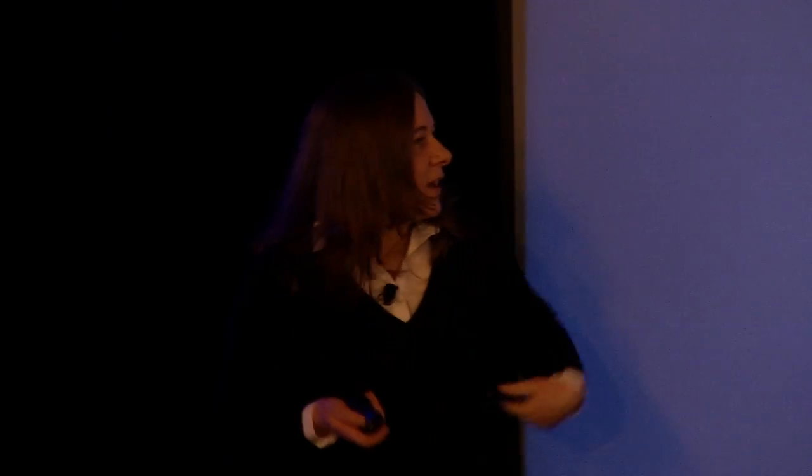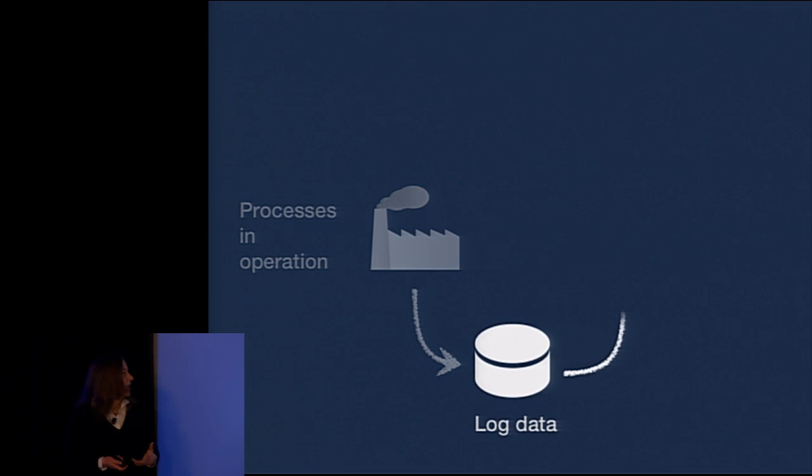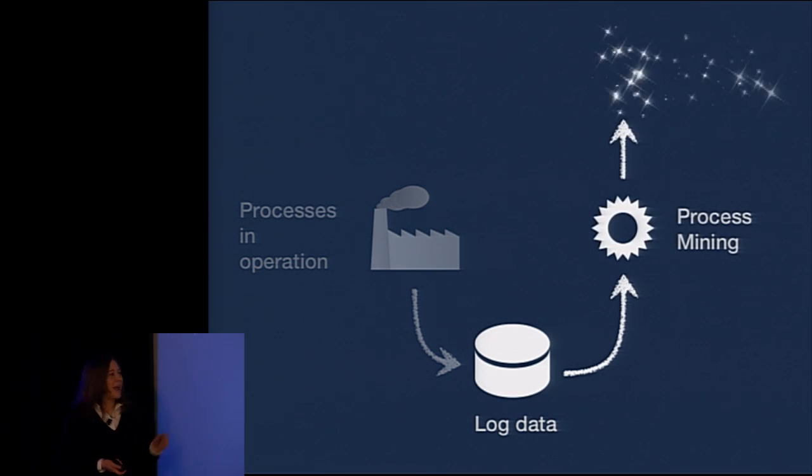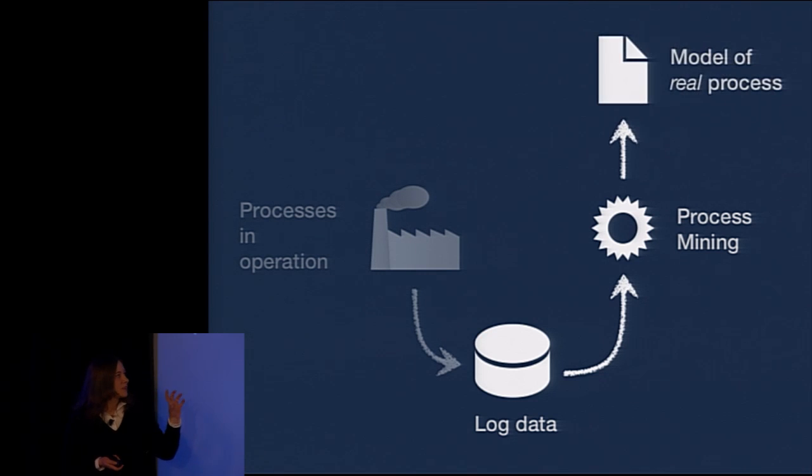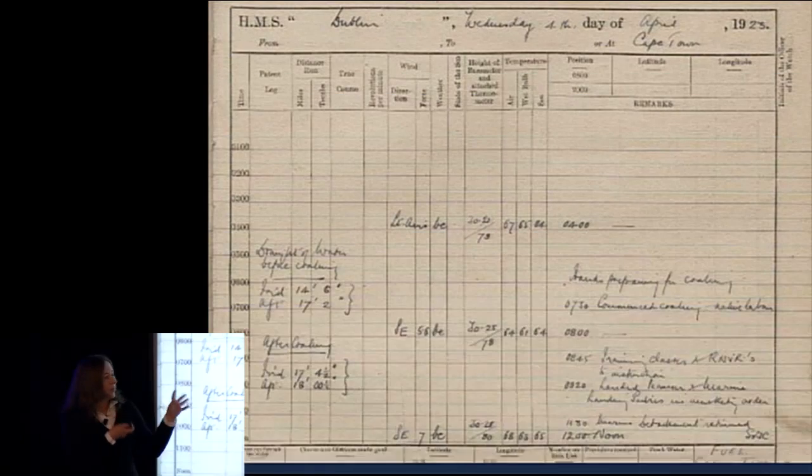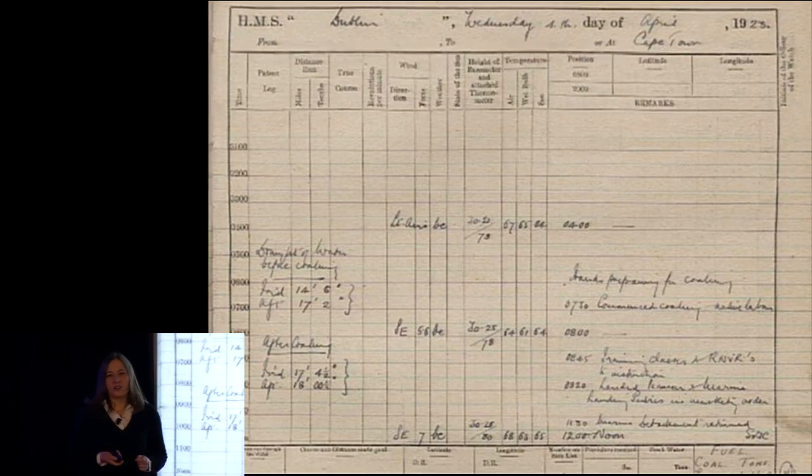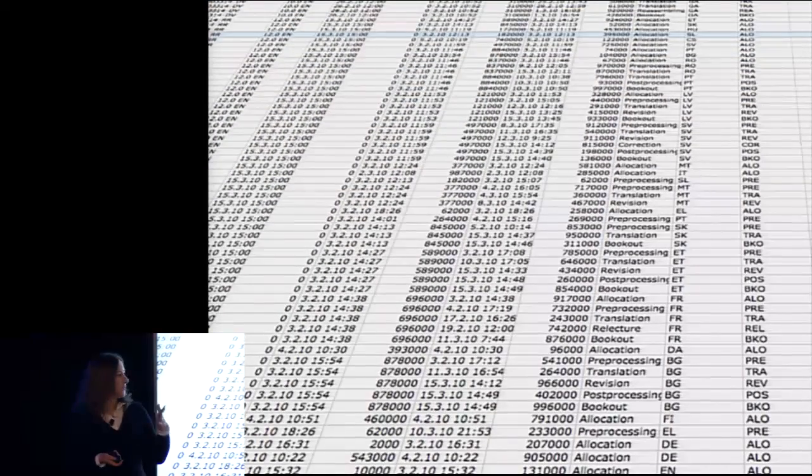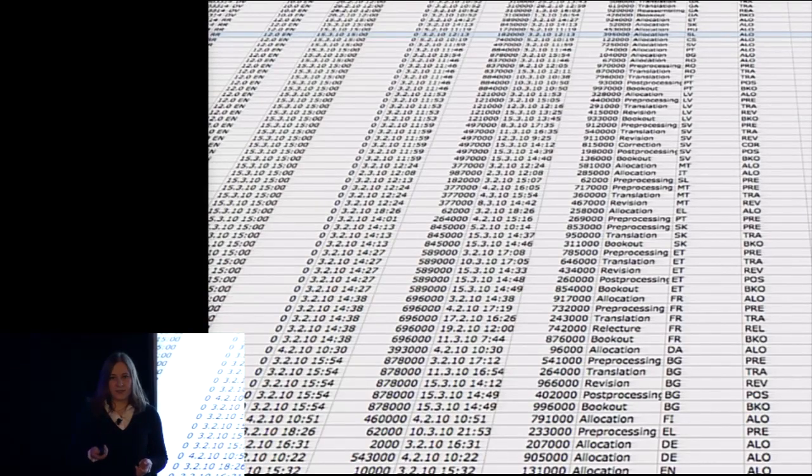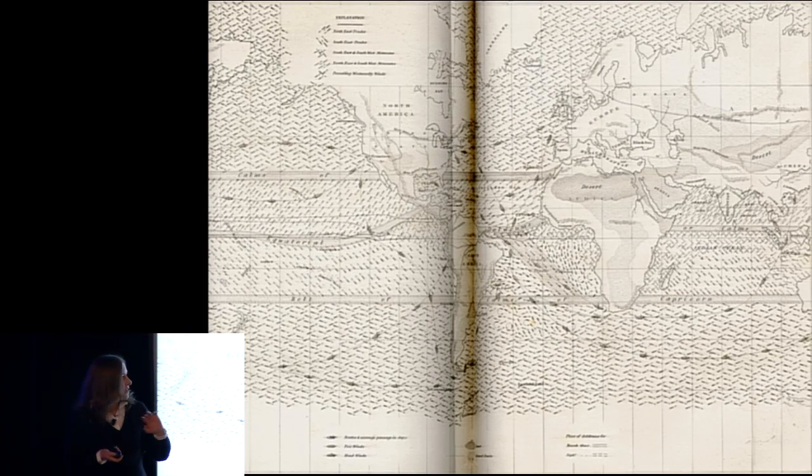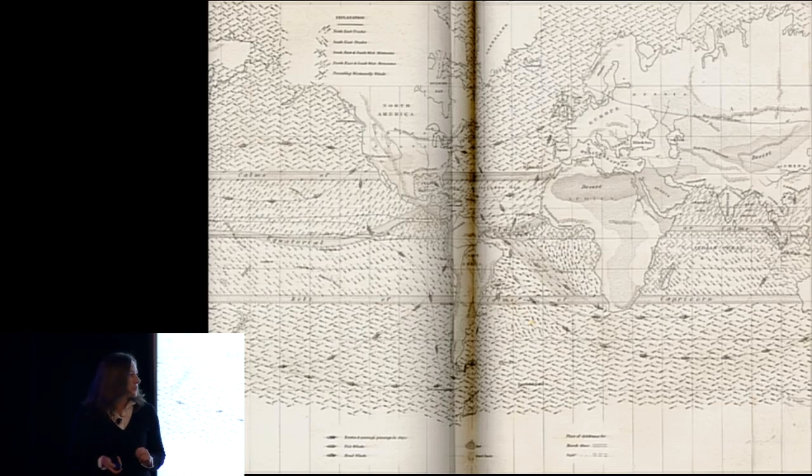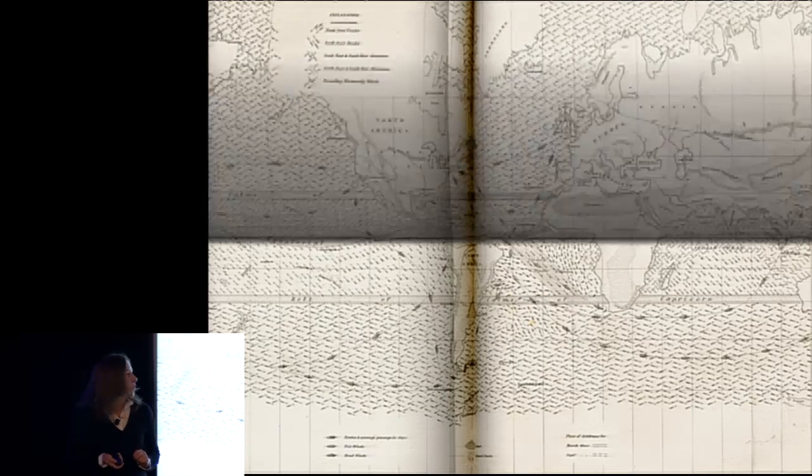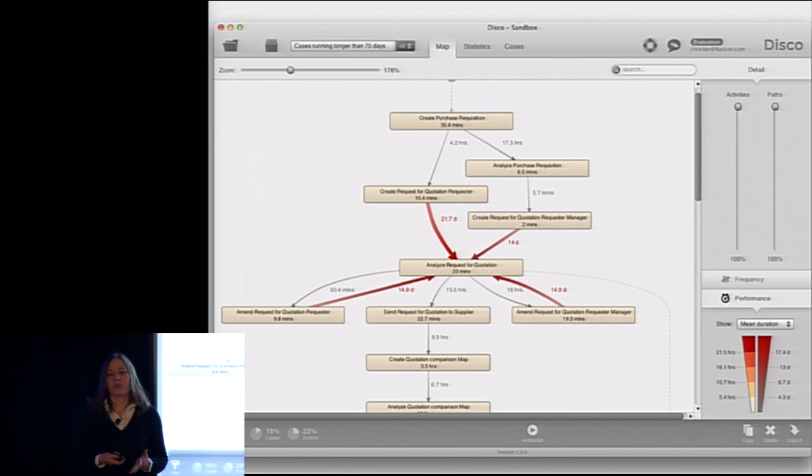Well, there's a lot of similarities to this story and process mining because at process mining, we also look at log data, but these log data are created through IT systems from business processes that are operating. And with process mining, we analyze these log data. However, instead of looking at log books from ships, of course, we are looking at digital traces, so transaction data extracted from IT systems. And instead of wind and current maps, of course, we are discovering process maps, which show us exactly how these processes have been performed.